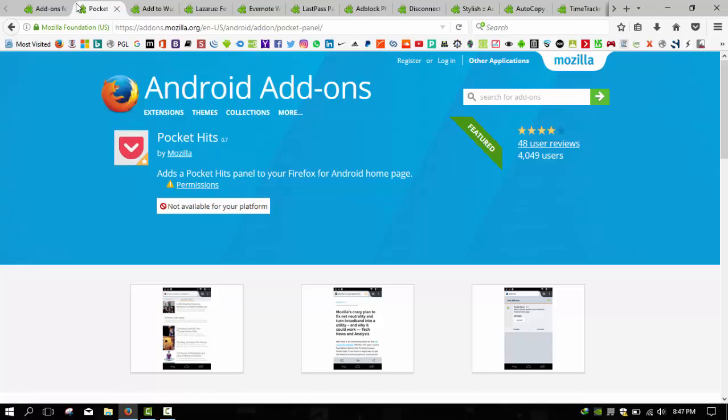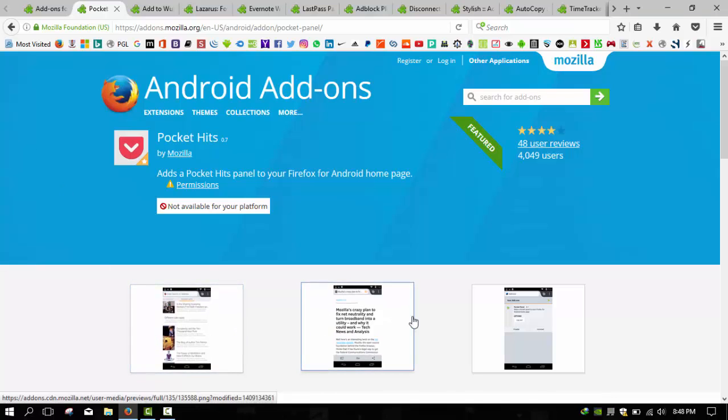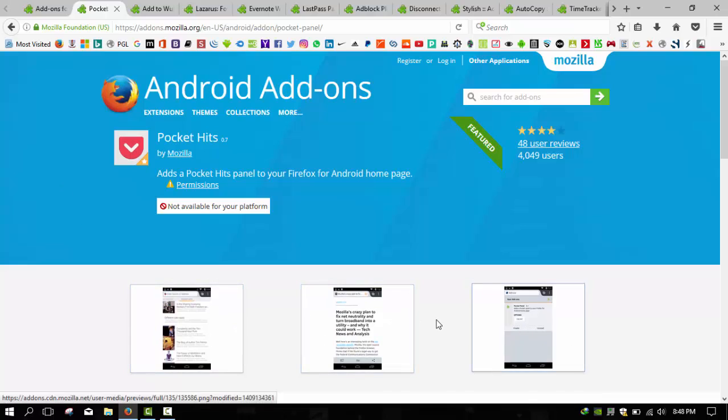Add-ons like Pocket send those links to their respective services, strip them of their ads and formatting, and give you a nice readable version to return to later on any device. Pocket is built into Firefox and we do love Pocket, so you may not need any other add-on to get this job done.